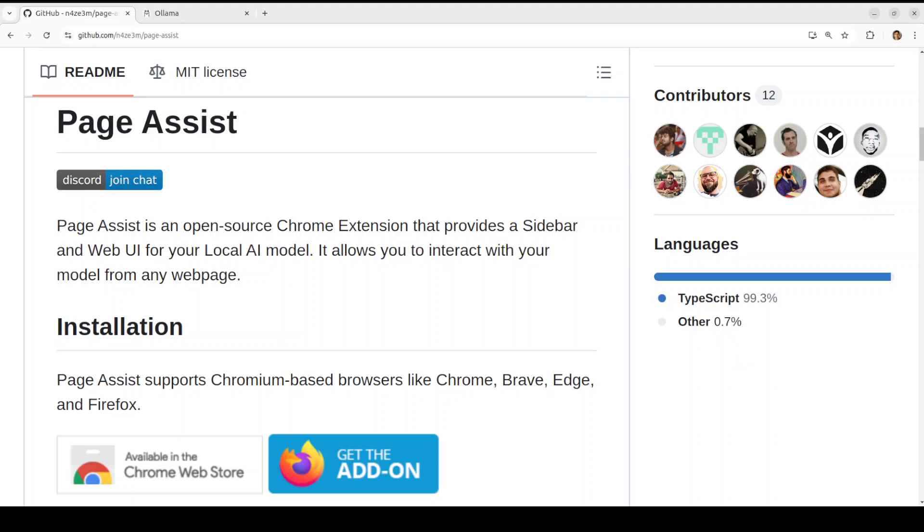LibreWolf, Zen Browser, and then a couple of others like Opera and Arc. For the local AI providers, at the moment it supports Ollama. You can even use Chrome AI or Gemini Nano plus any OpenAI compatible endpoint like LlamaFile, LM Studio as I mentioned earlier.